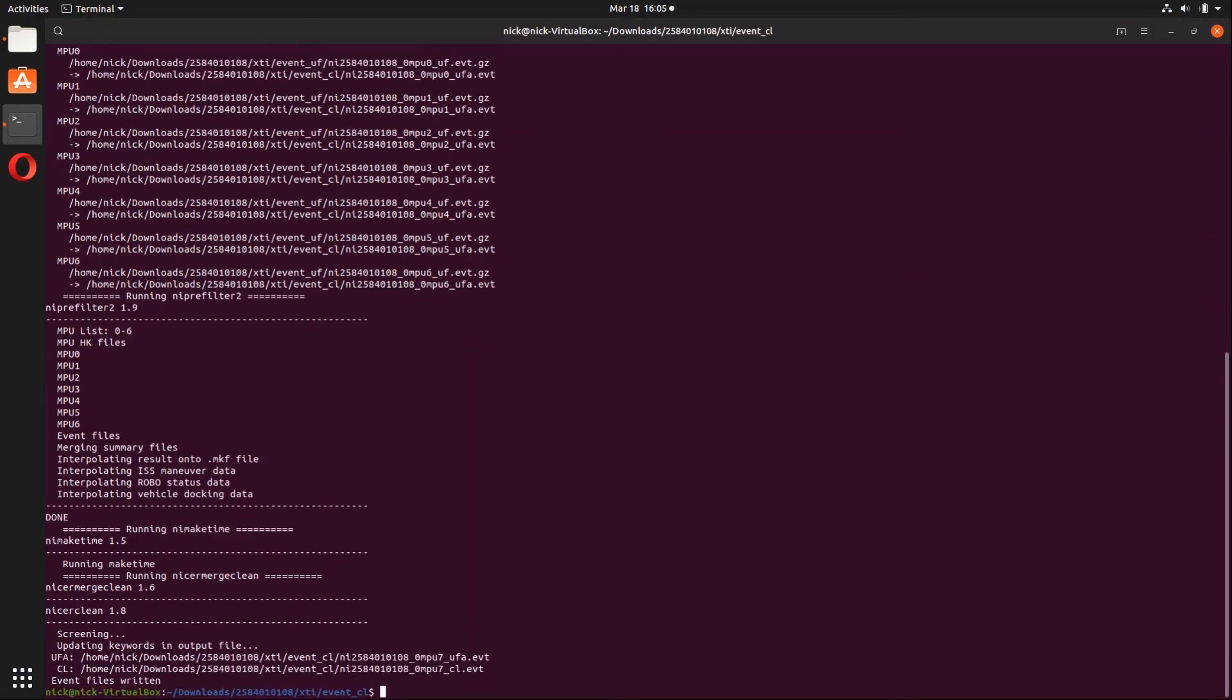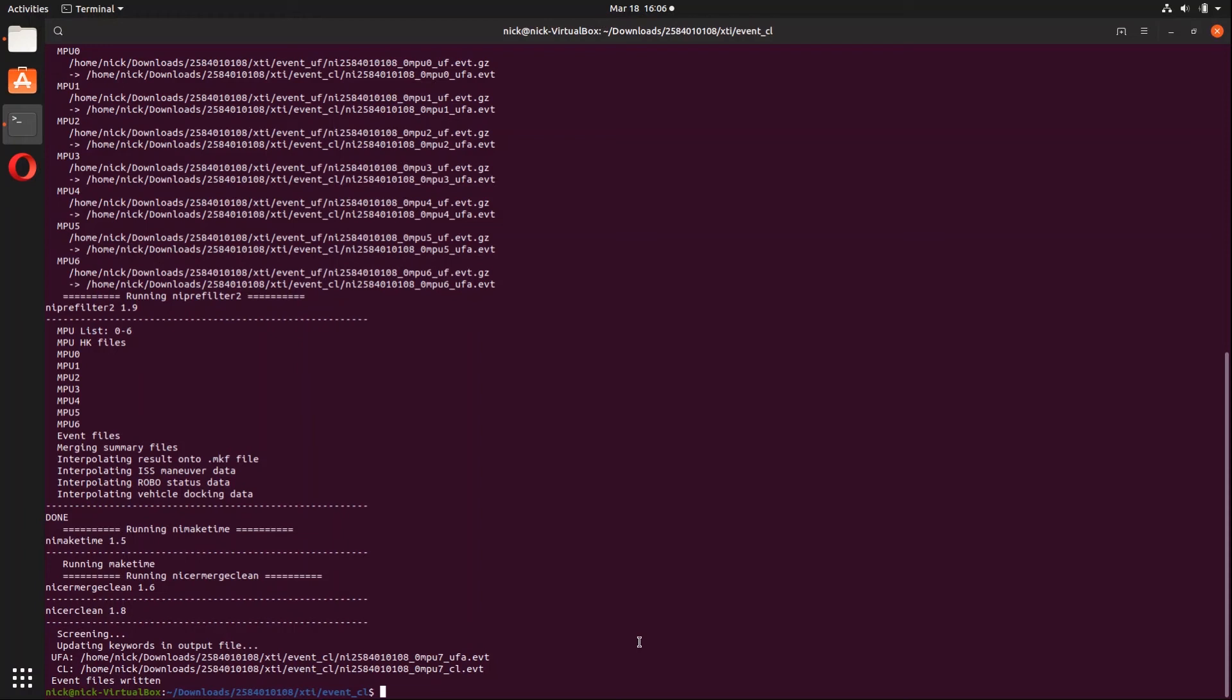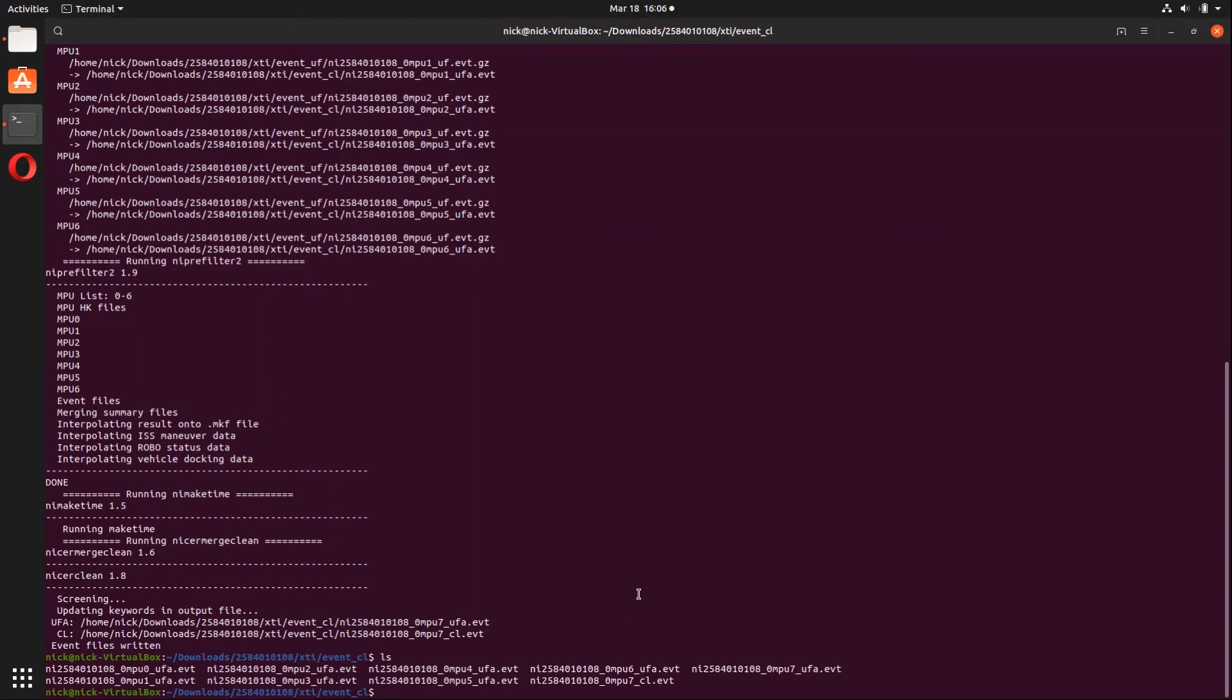Okay, so the pipeline process is done. You'll see here that there's an MPU 7 UFA cleaned event file and an MPU 7 CL event file. Remember how I said there's 0 through 6 MPUs? Well, MPU 7 is where all the results are merged to. So you're going to be looking for MPU 7. And most of us are going to be looking for the cleaned event file. And the cleaned event file is, of course, going to be MPU 7 underscore CL.